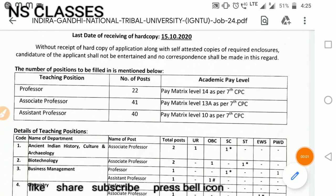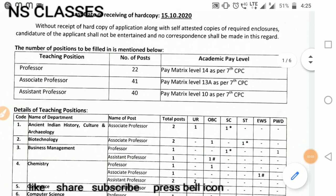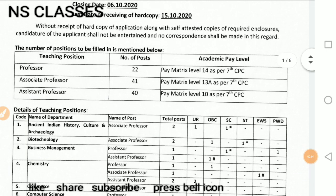Hello friends, welcome to NS Classes. My name is Nidu. In today's video, we will discuss professor, associate professor, and assistant professor's vacancies.